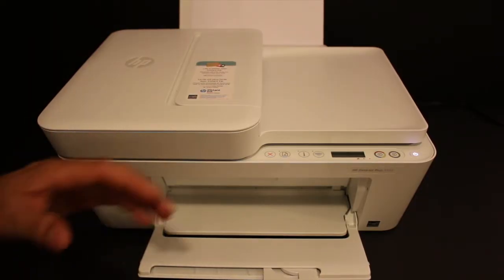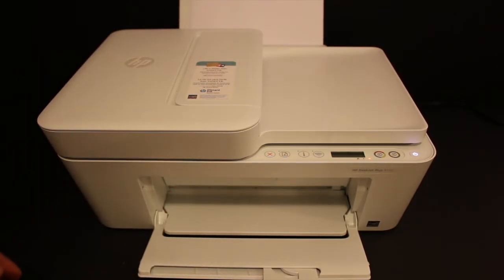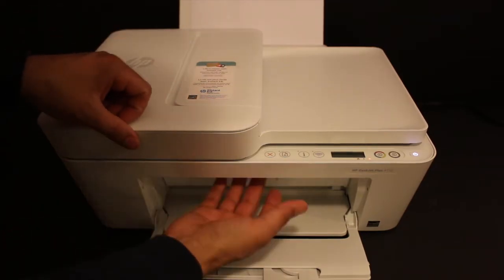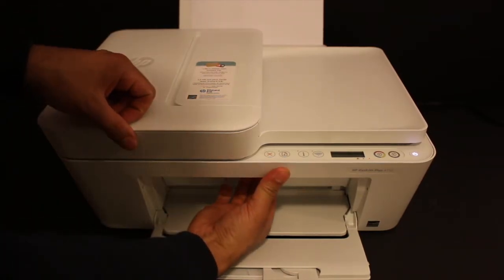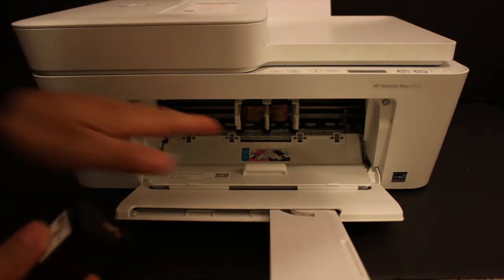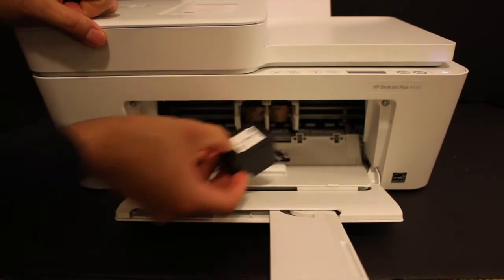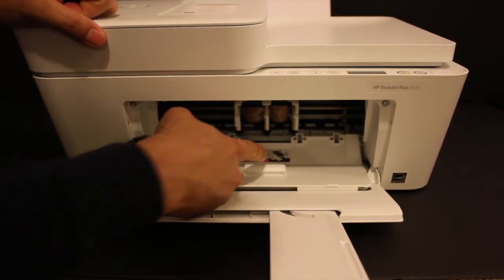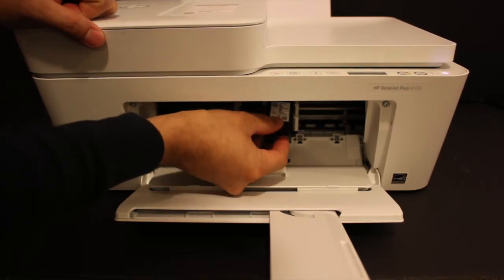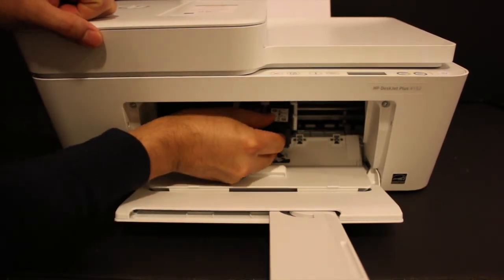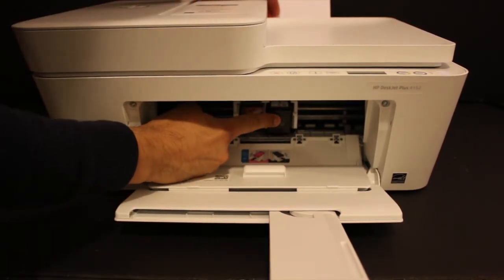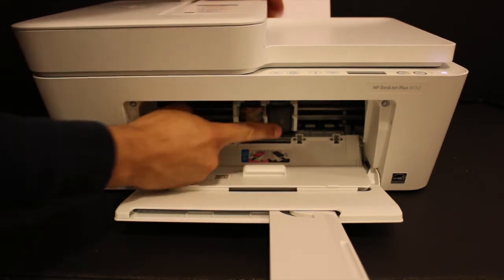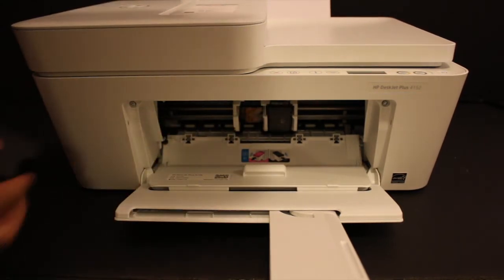Now install the ink cartridges. Open the ink cartridge chamber and install the black cartridge on the black side. Push it inwards and hold until it locks itself. Do the same for the color cartridge.